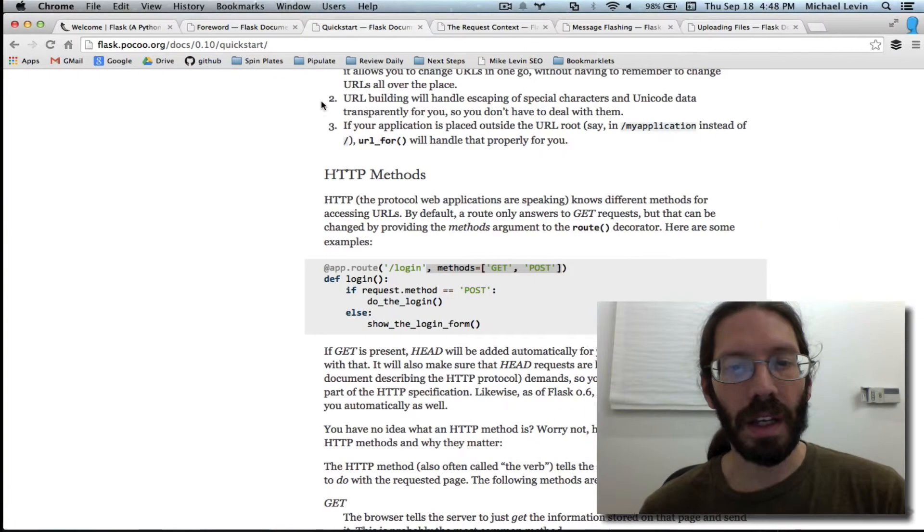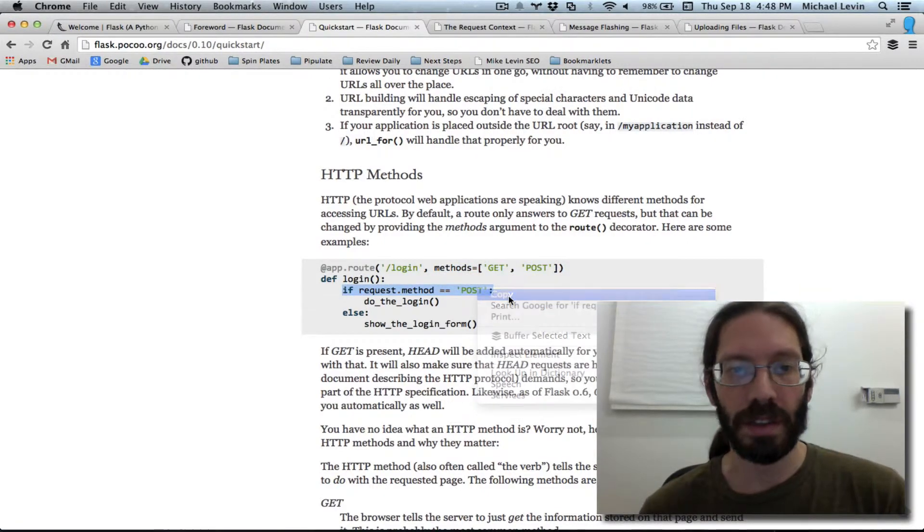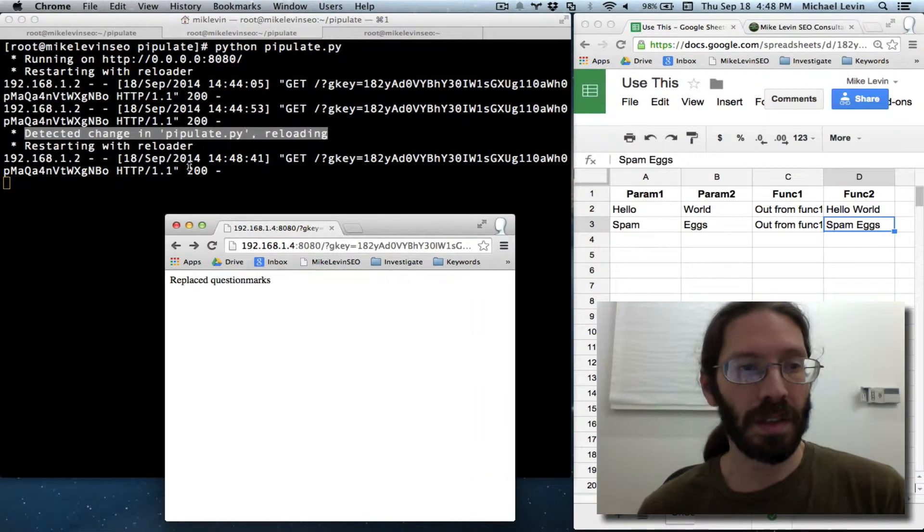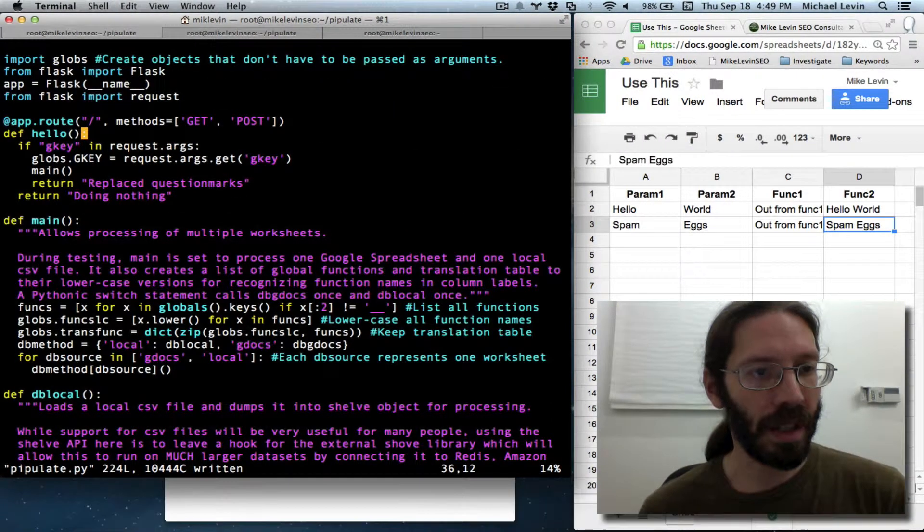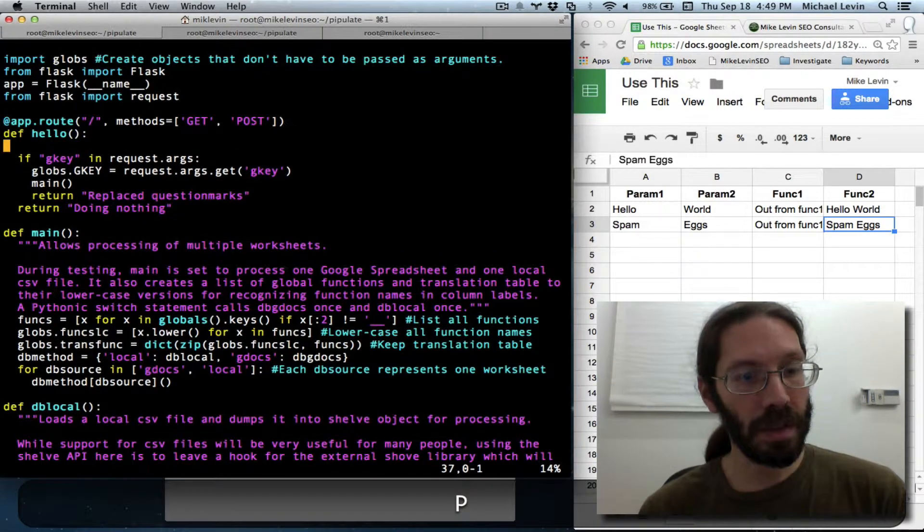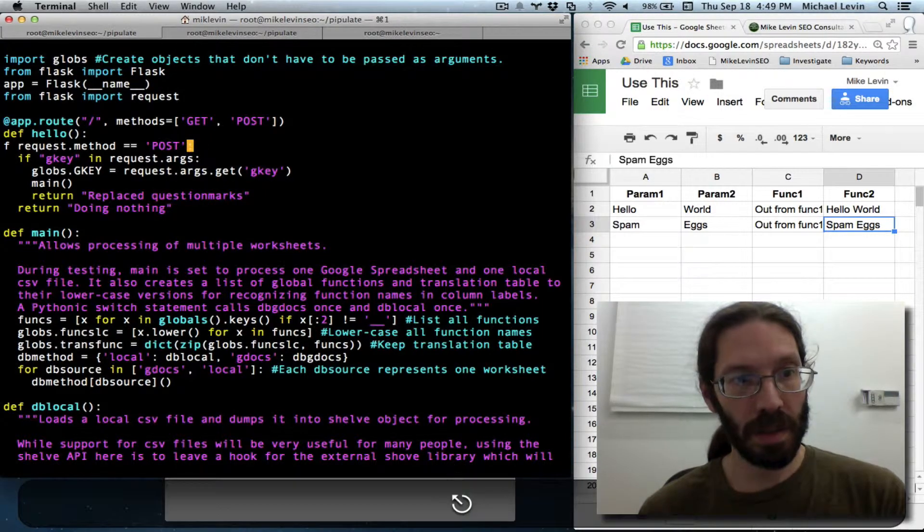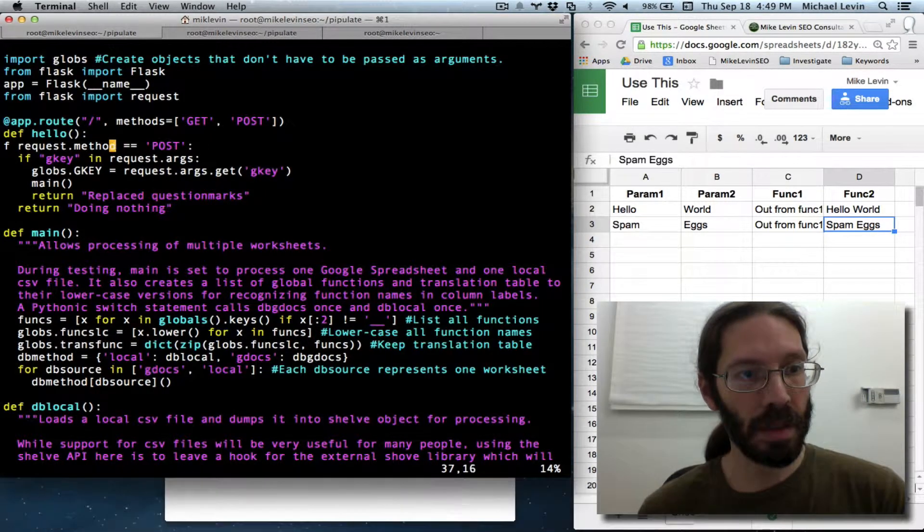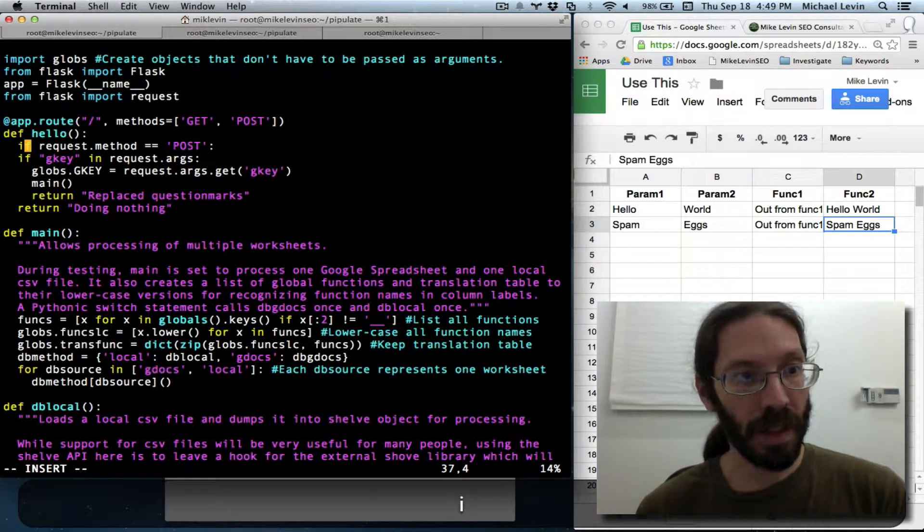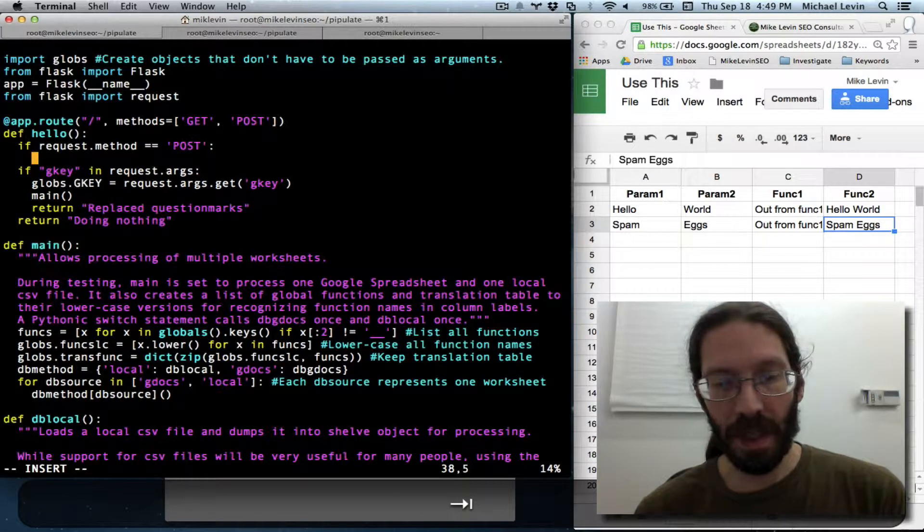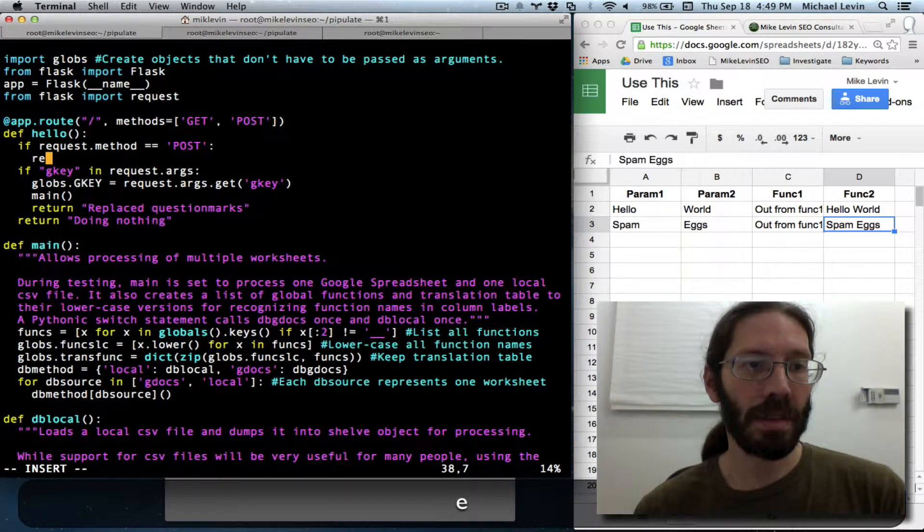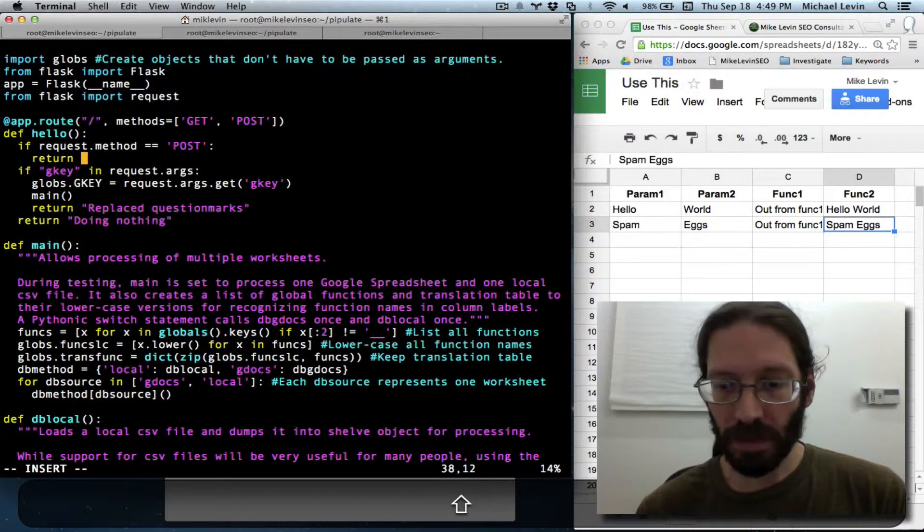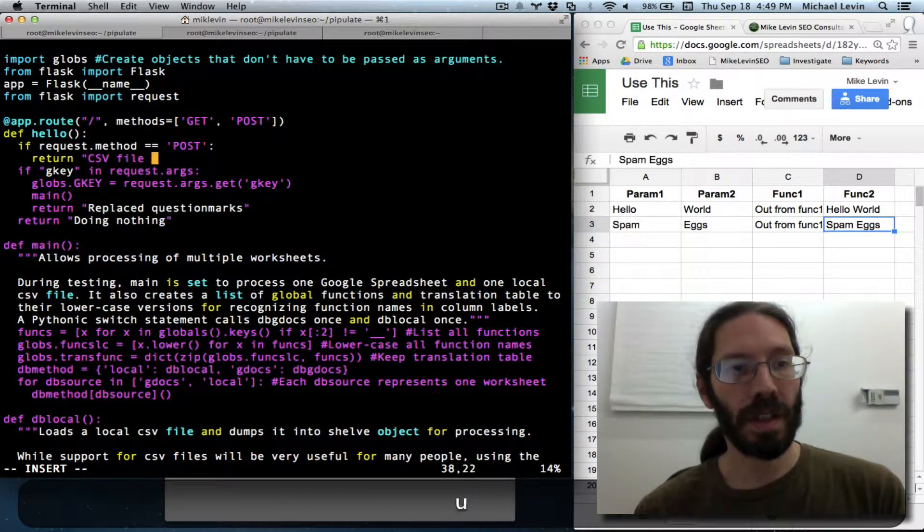And now the request method equals post and then else. Those are the two real possibilities. I'm going to keep that framework that they suggest in there. And I guess right now, if it goes down that path, it's a pass.